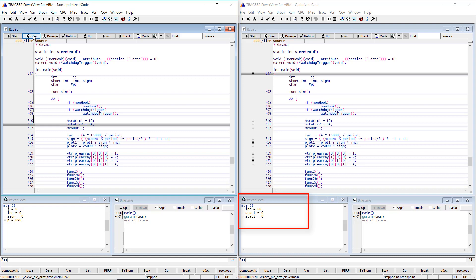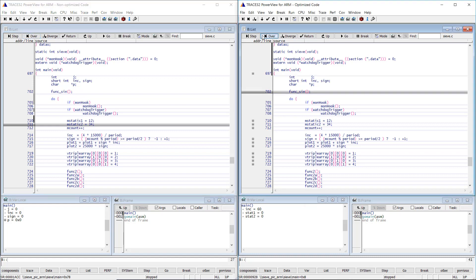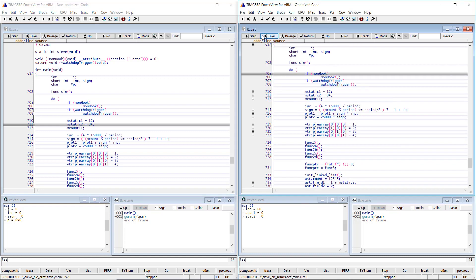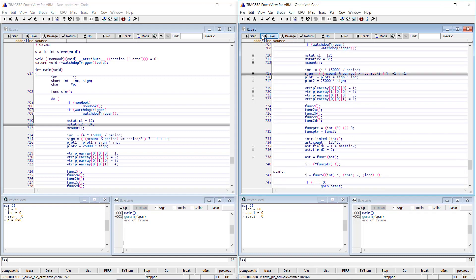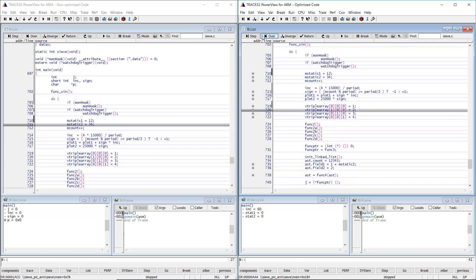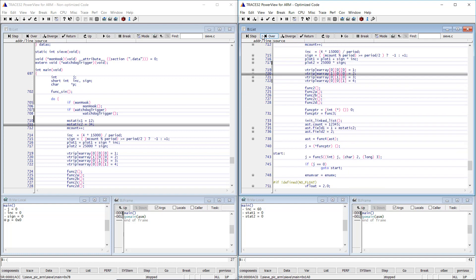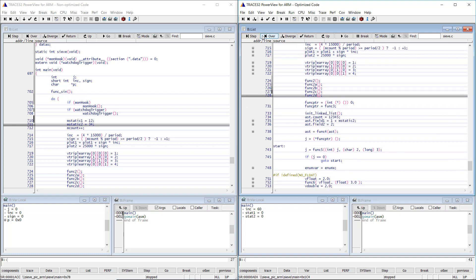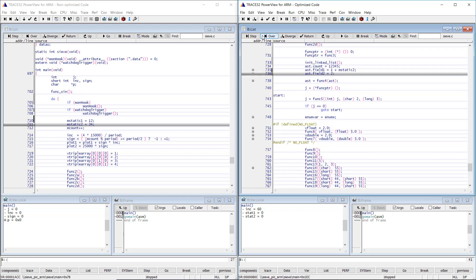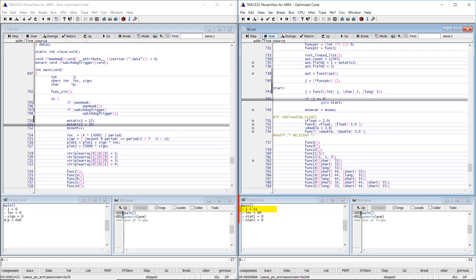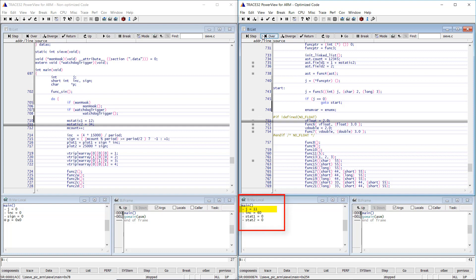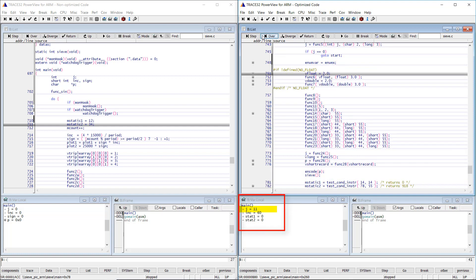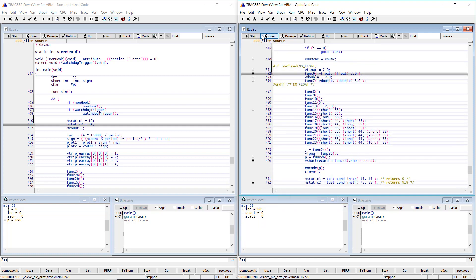I will step through the optimized code. At a certain point, we see that the j variable appears, then disappears.